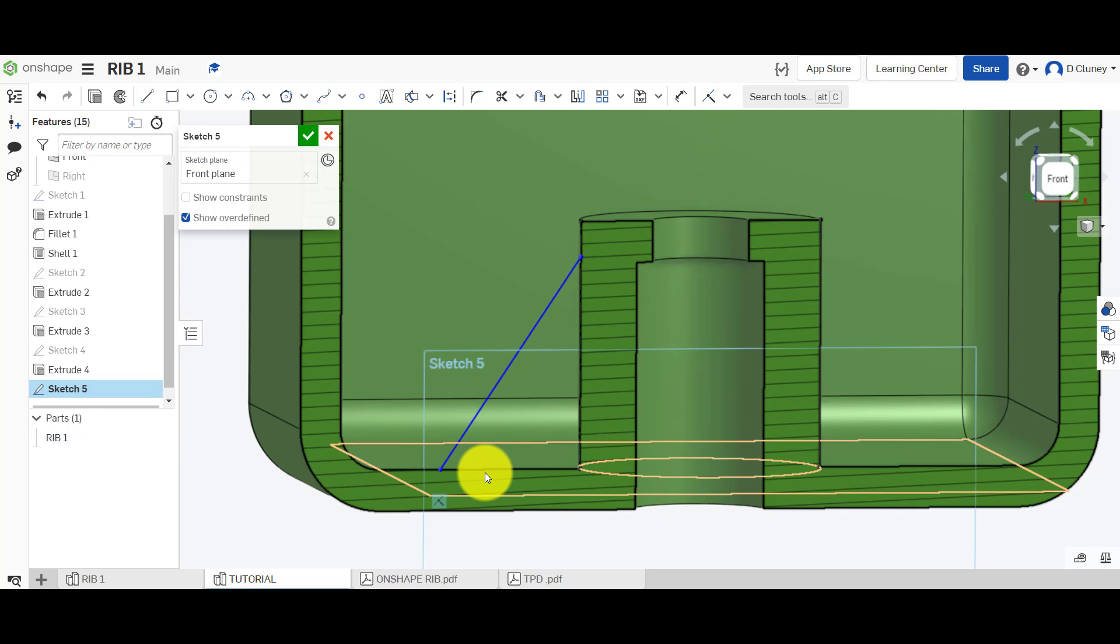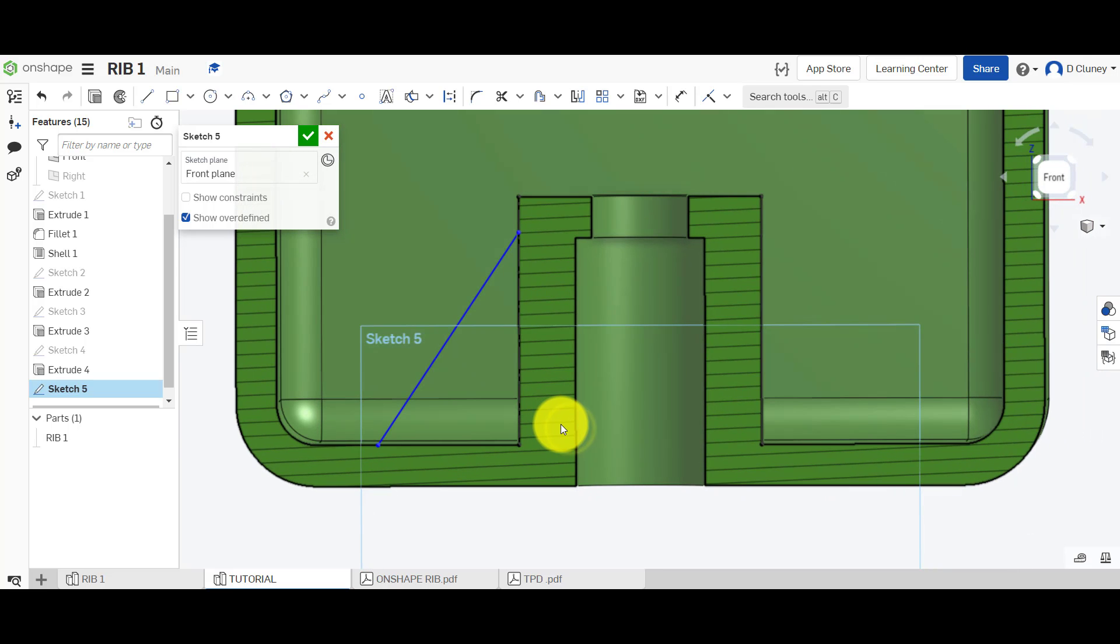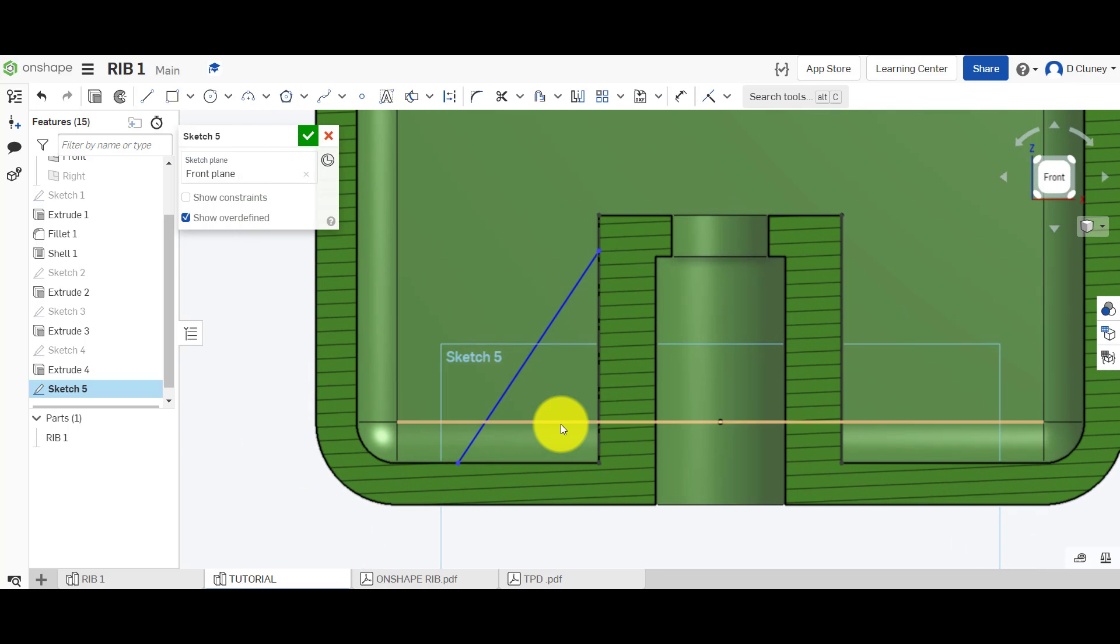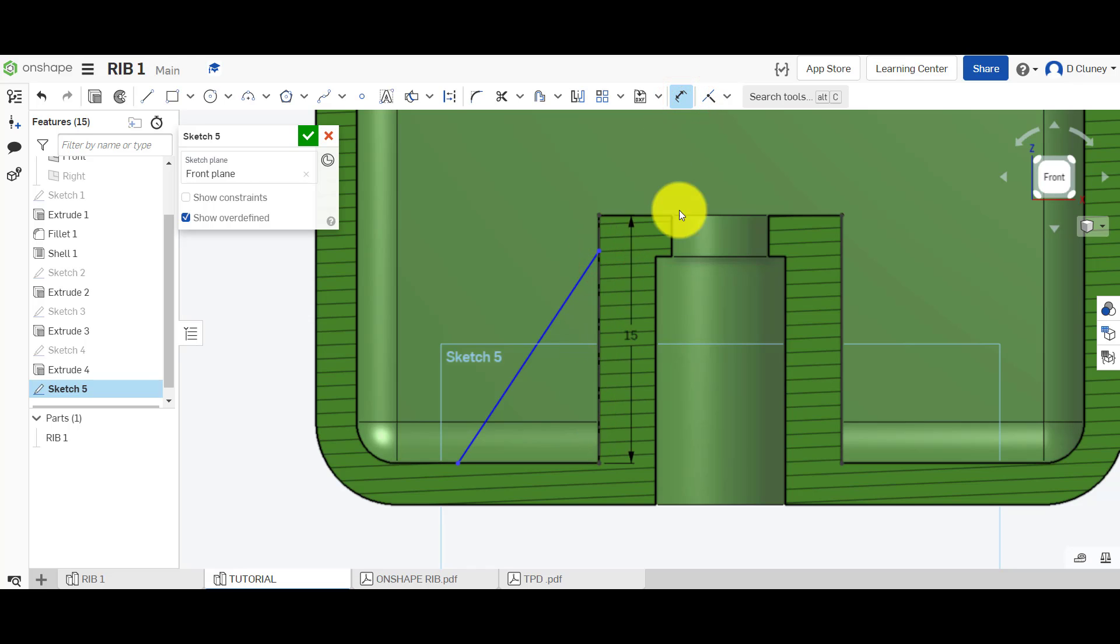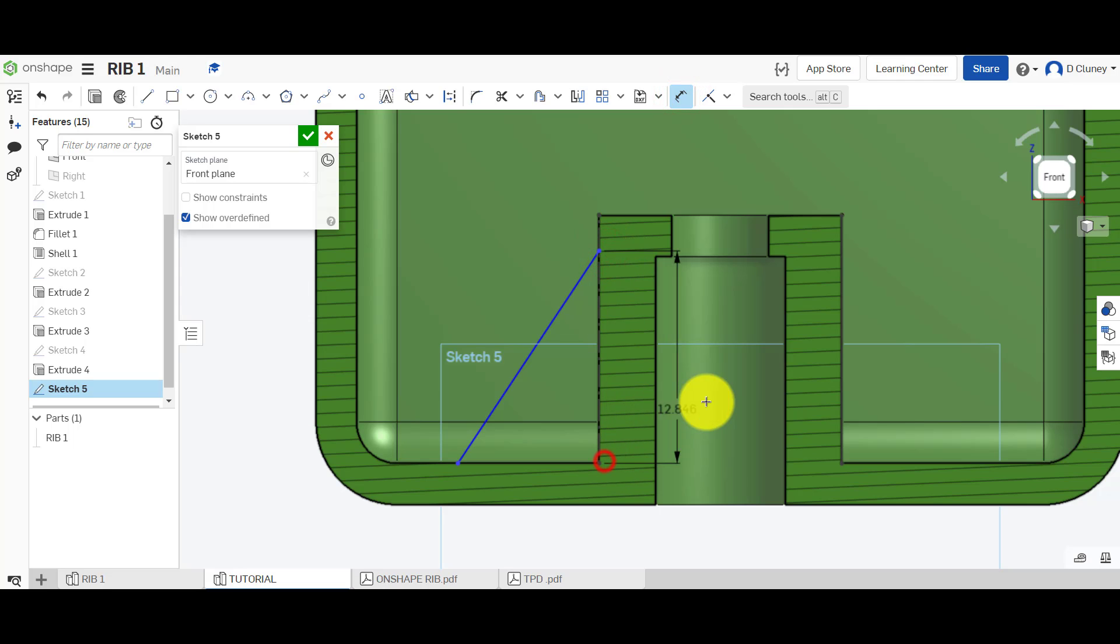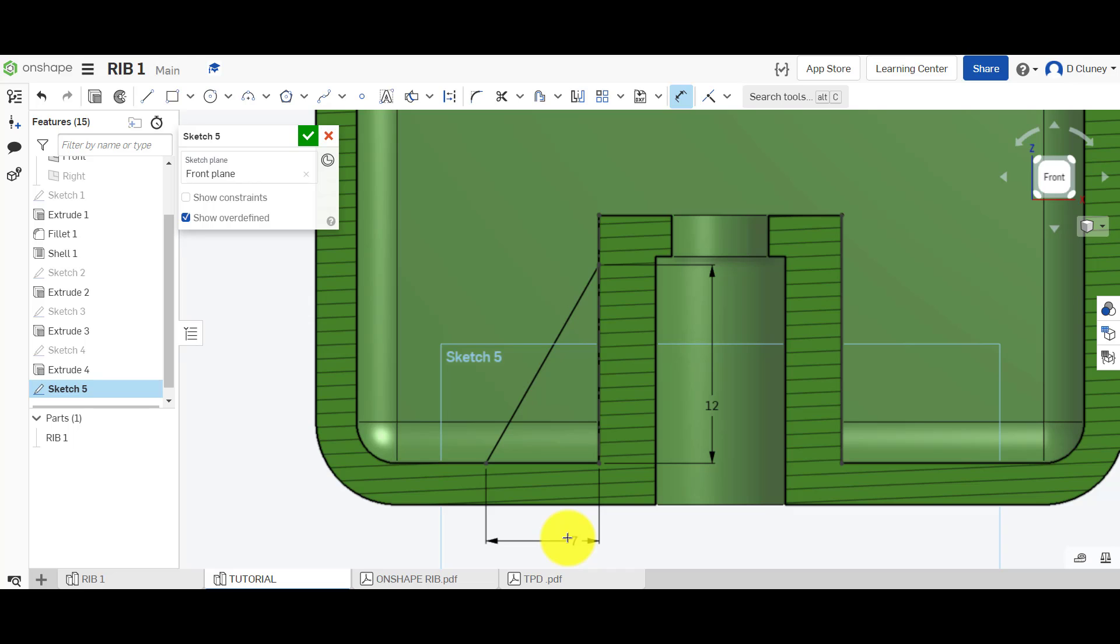Then if I come back into here we're going to dimension this from that point. If I can grab it to that point we could give it a more accurate dimension. And again I could go from that point to there and now we've got a fully defined sketch.